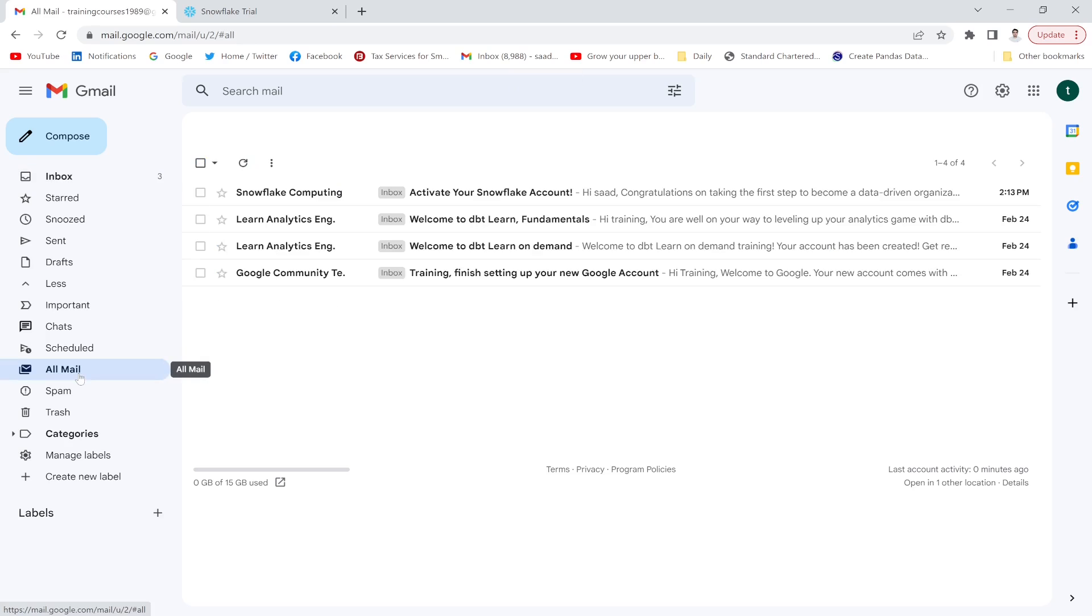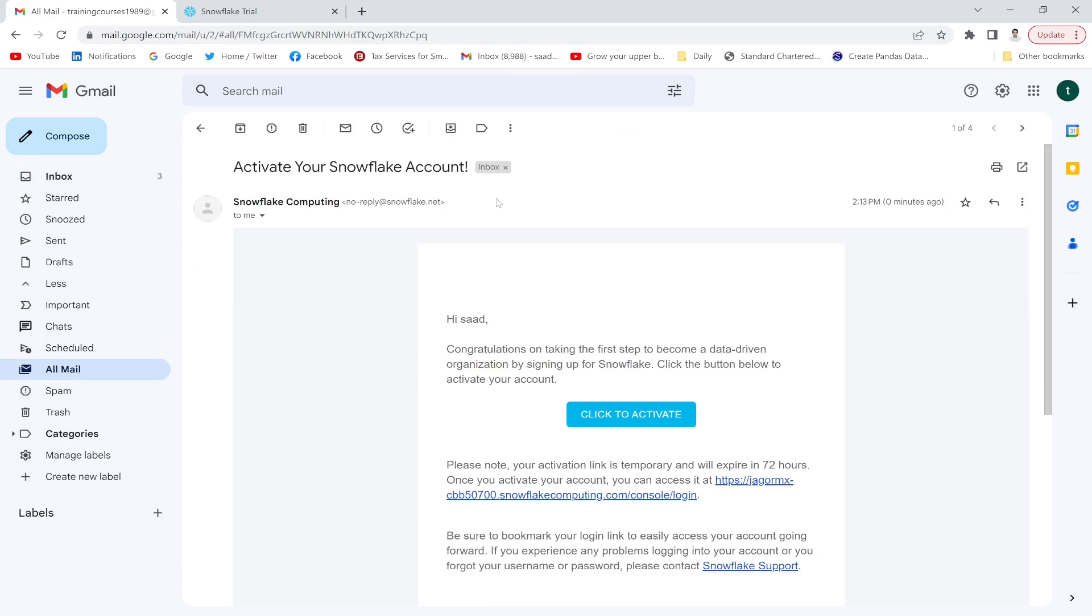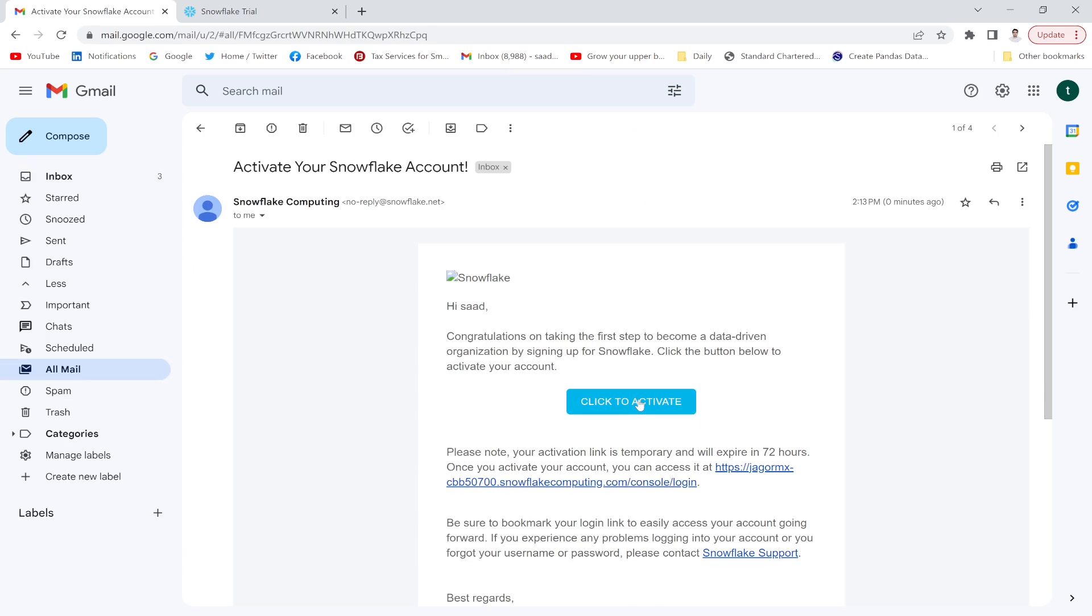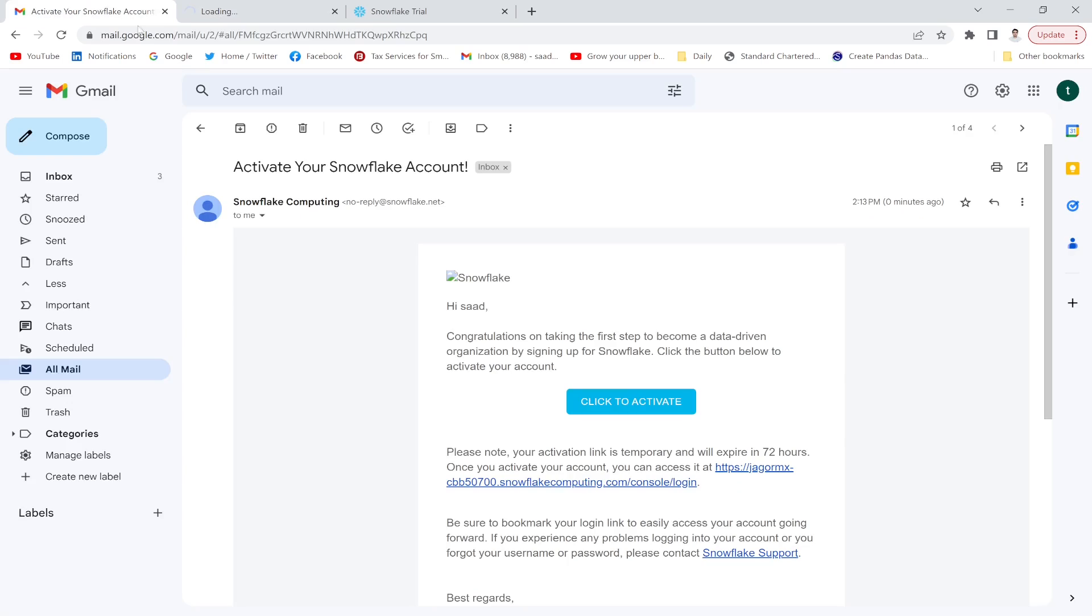All mail - Snowflake, activate your account. Click to activate.